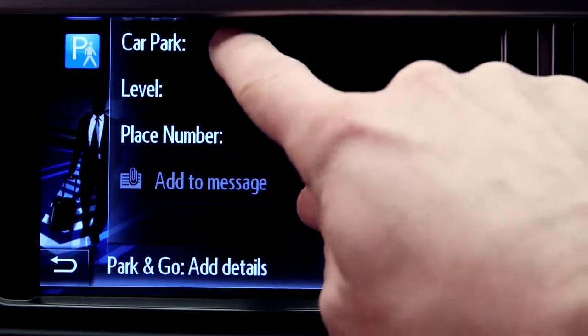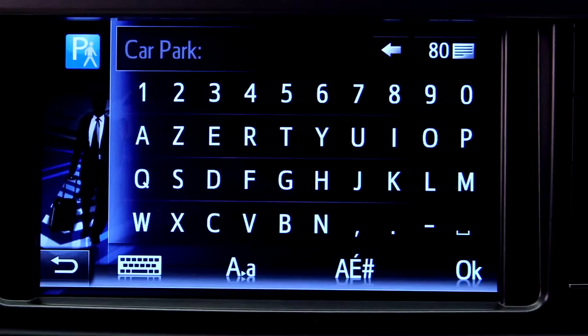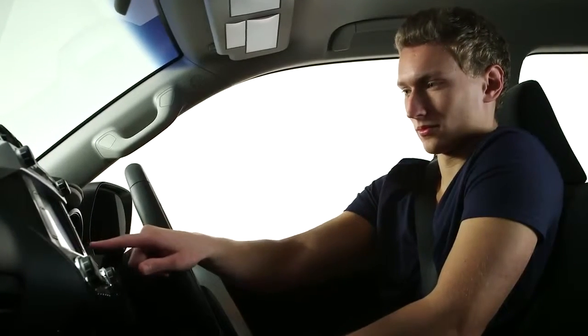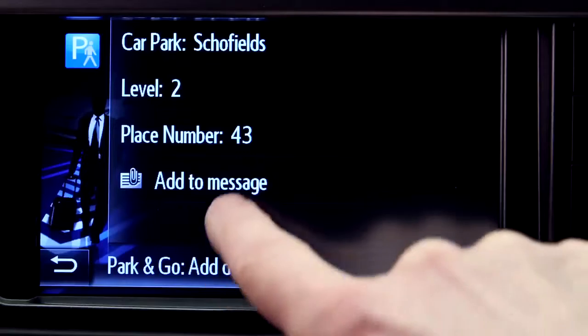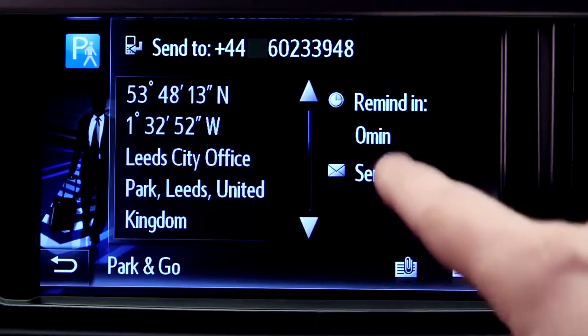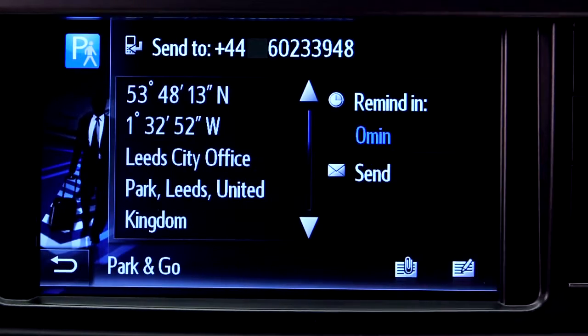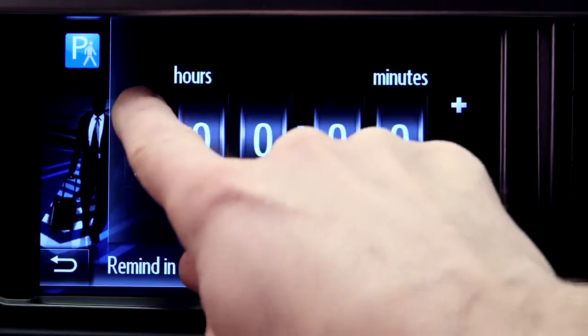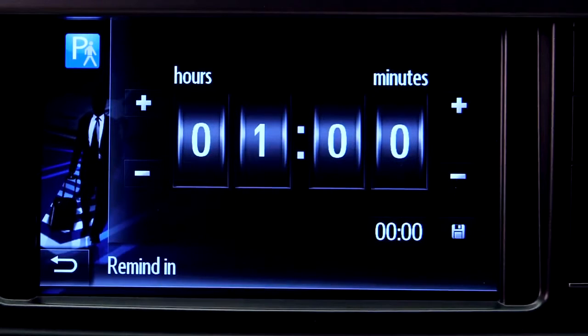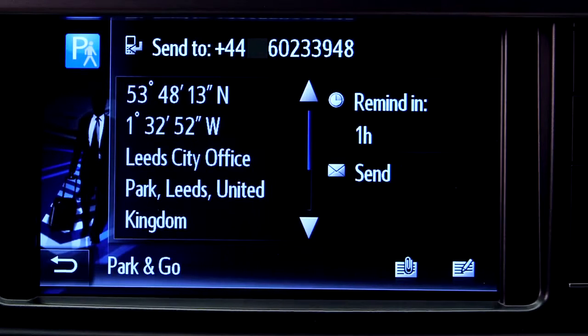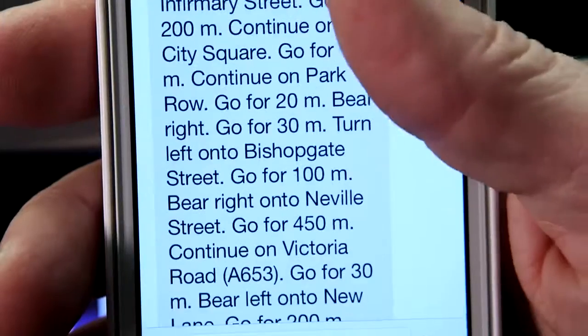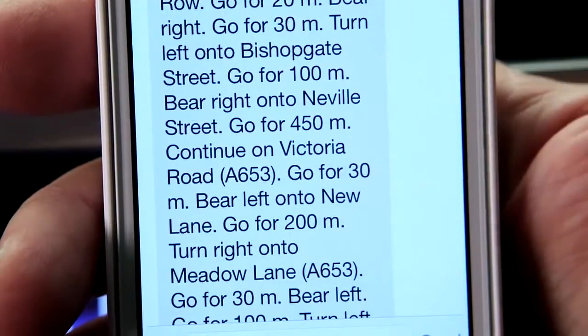You can also remind yourself where you parked by filling in your car park details. Tell your device when you would like to receive the text message reminder. The message you send to your phone will help you find your car when you return from your destination.